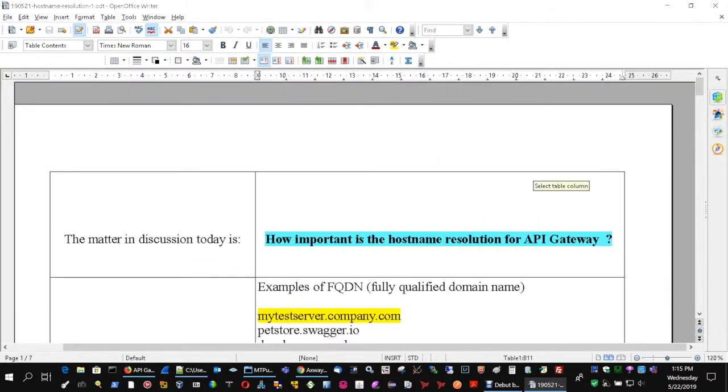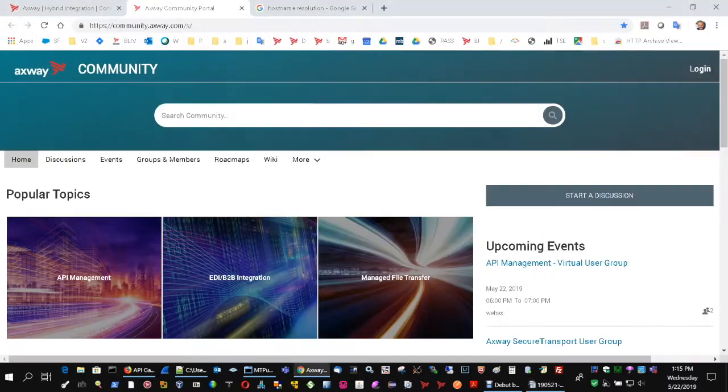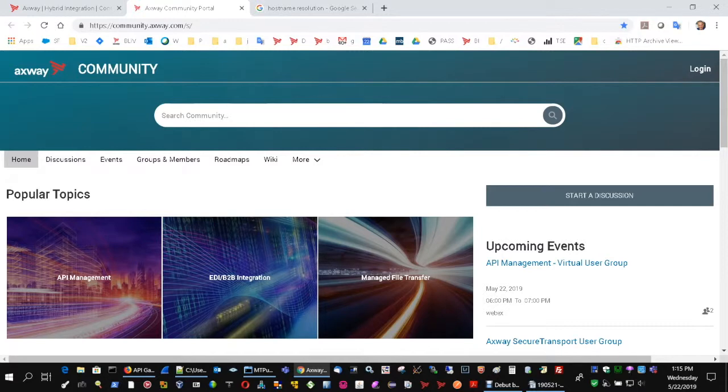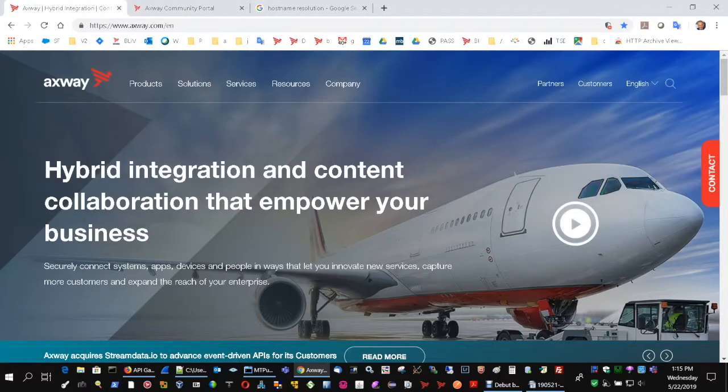So today we have approached how important is the hostname resolution for API Gateway. This is Christian speaking from Axway API Gateway support. Thank you very much for your time watching this material and see you next time.